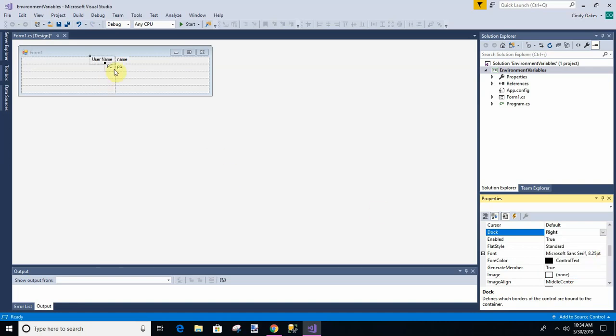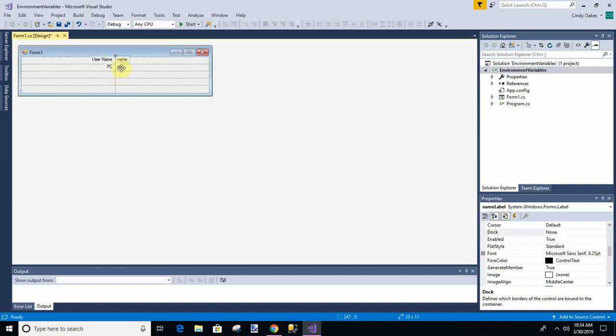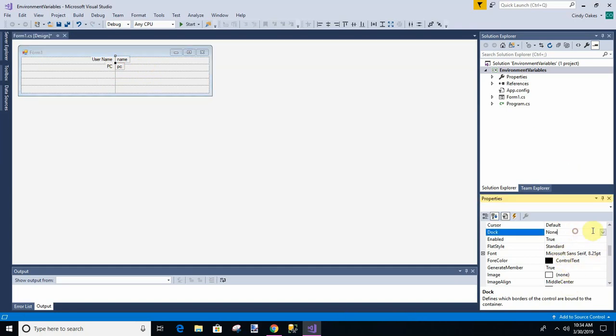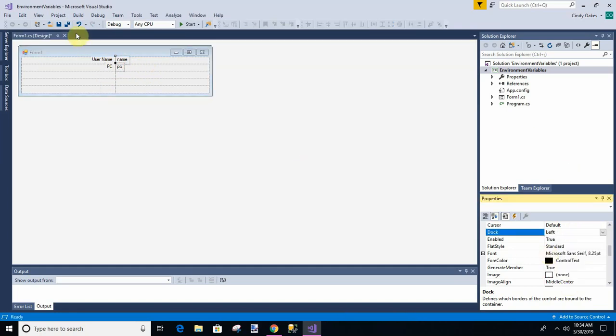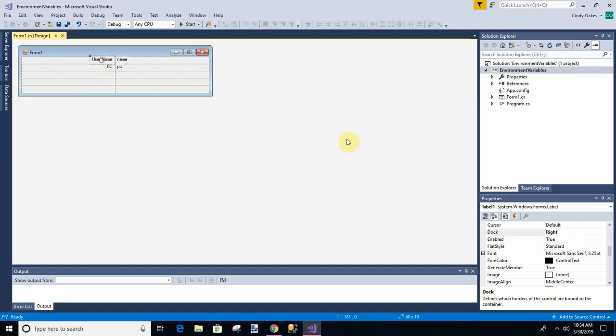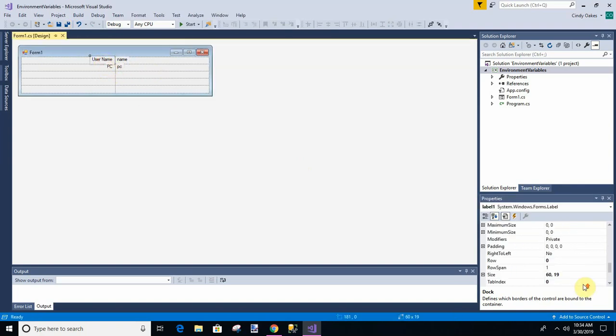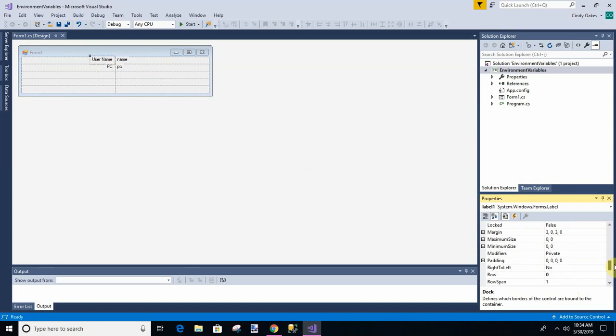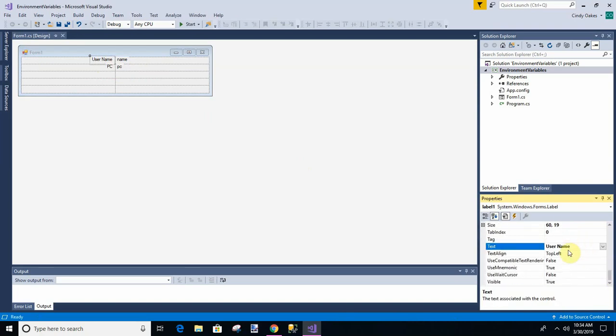And these here, dock, they can stay where they are. We can keep those dock style left. Okay. So I'm going to put a colon behind that, just in case they run together. We don't want that. And the PC, we'll put a colon behind that too.